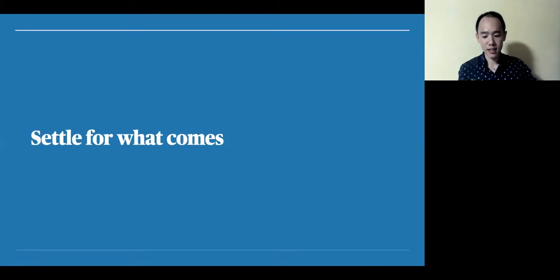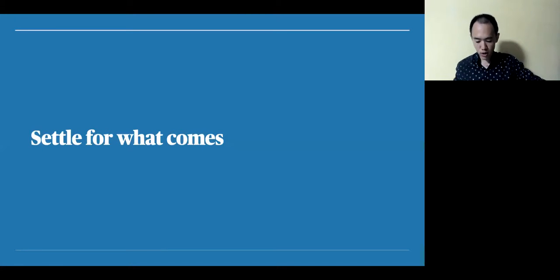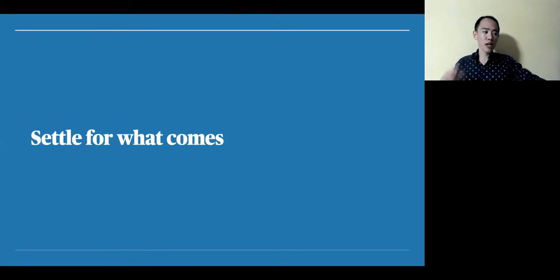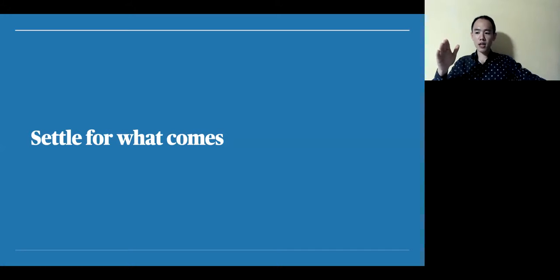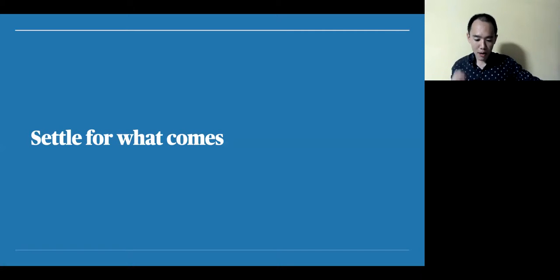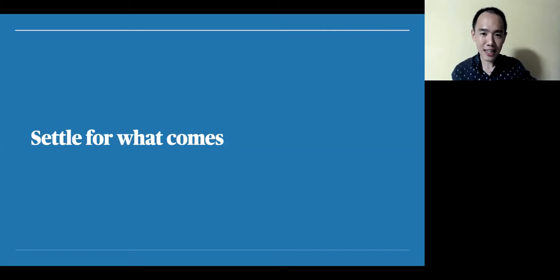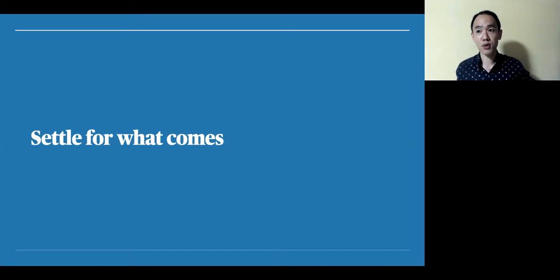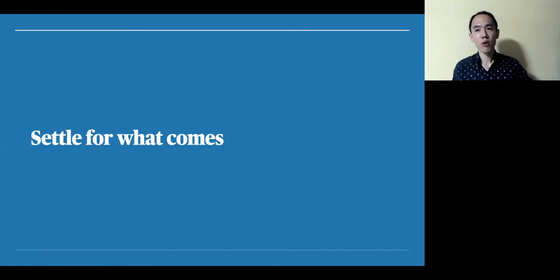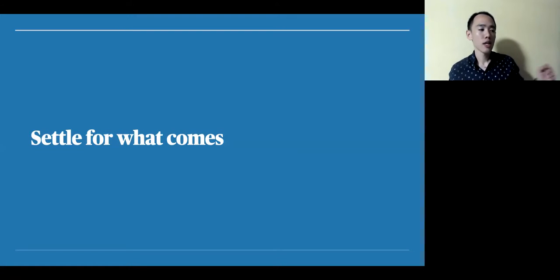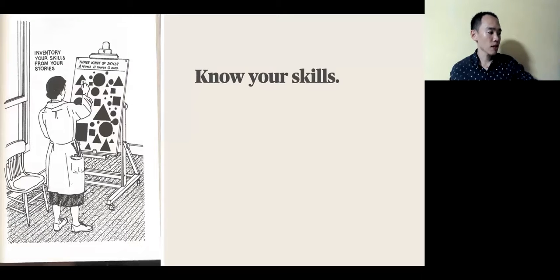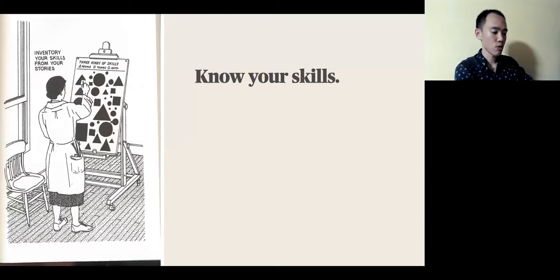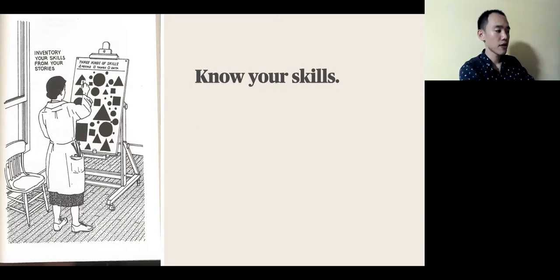This is the first. You are settling for what comes. If today you are looking at a job offer that comes, you might be tempted to say, well, I'm going to take this because I don't have anything else to take. Well, that's not the right approach simply because settling for what comes is not understanding the skills that you have.